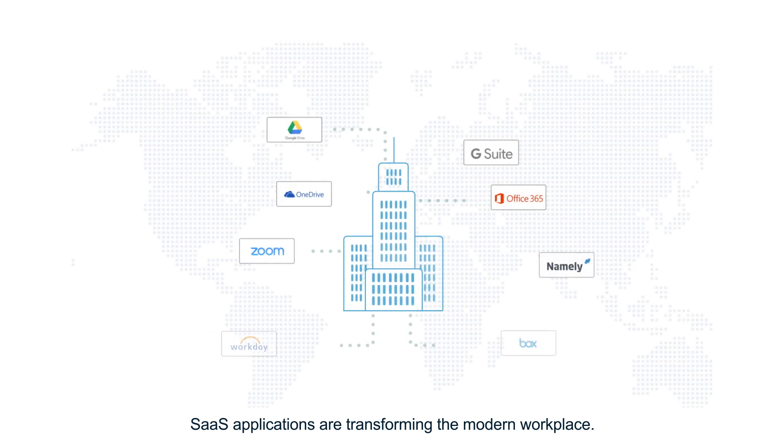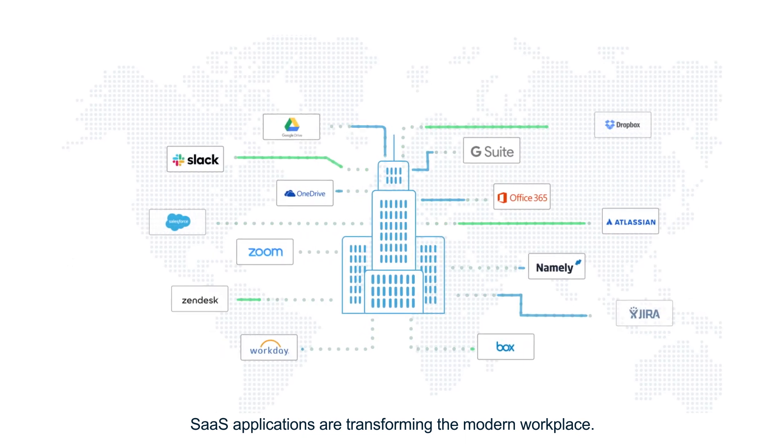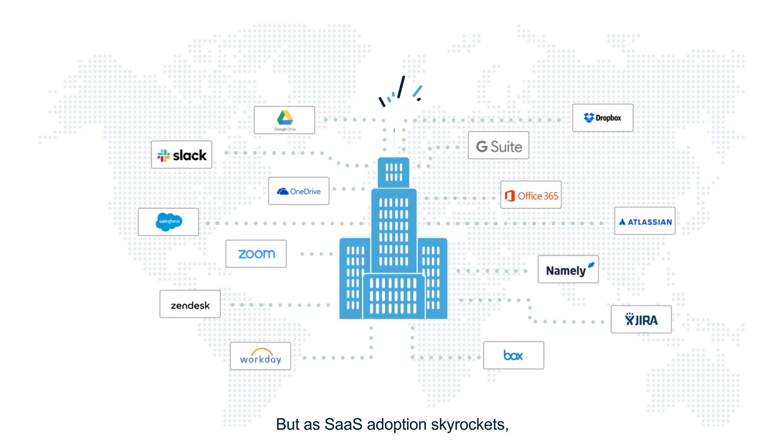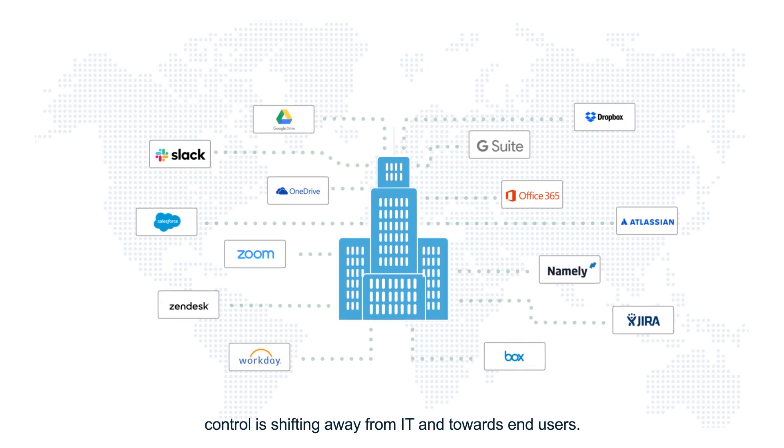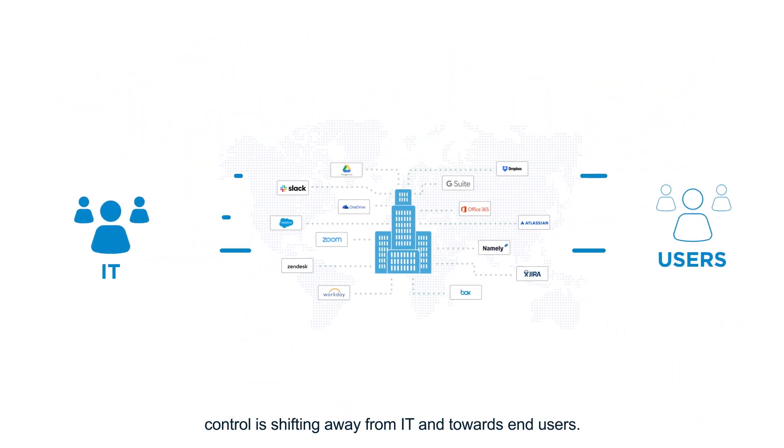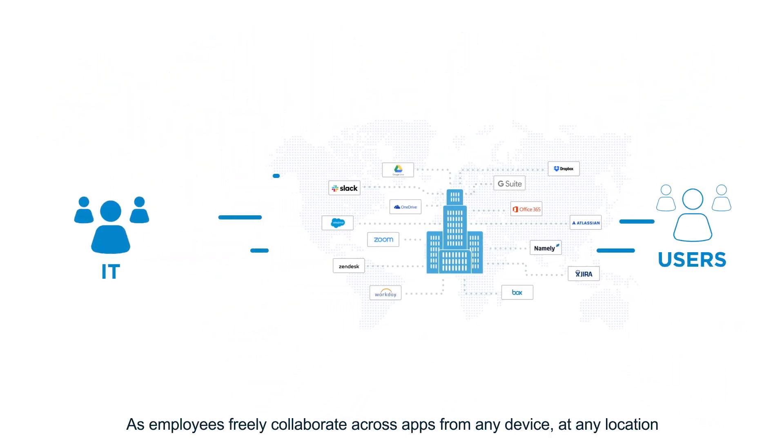SaaS applications are transforming the modern workplace. But as SaaS adoption skyrockets, control is shifting away from IT and towards end users.